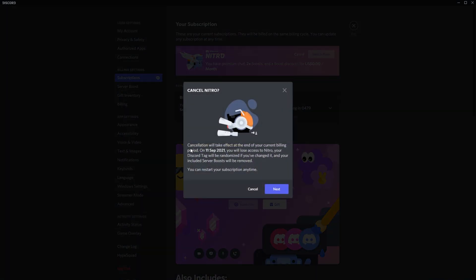As you can see, cancellation will take effect at the end of your current billing period. On the 11th of September 2021, you'll lose access to Nitro, your Discord tag will be randomized if you changed it, and your included server boosts will be removed. You can restart the subscription at any time.